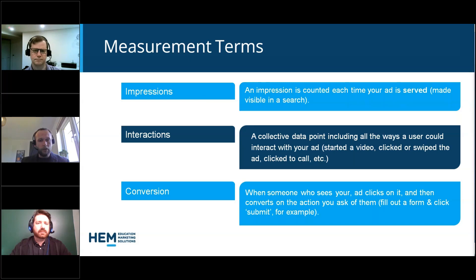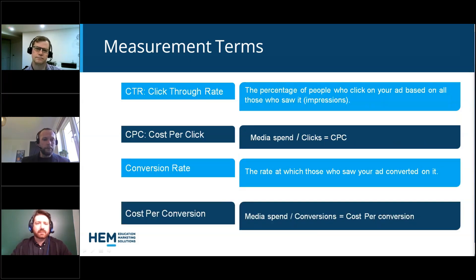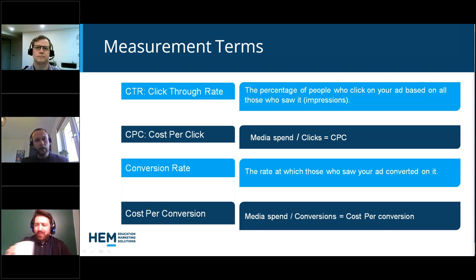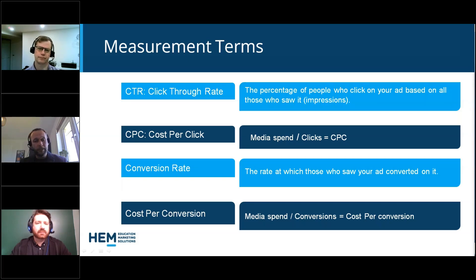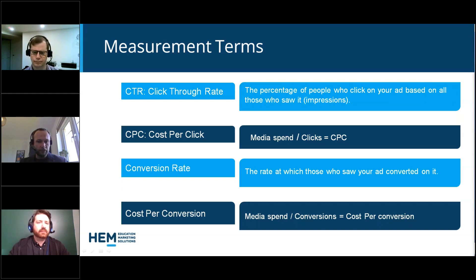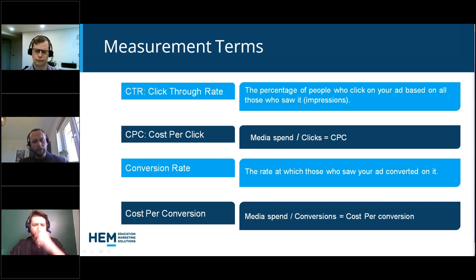We have the CTR — the click-through rate — which is the number of people who click on the ad based on all those who saw it, the percentage of people who actually click through having seen it in the search results. Then we have cost per click, which is the amount of media spend or advertising budget over a defined period divided by the number of people who clicked on the ad within that same period, giving us the average CPC. The conversion rate is the percentage of people who went from seeing the ad through to the landing page and then took action. And lastly, cost per conversion is similar to CPC but calculated against budget spend and the number of conversions received.